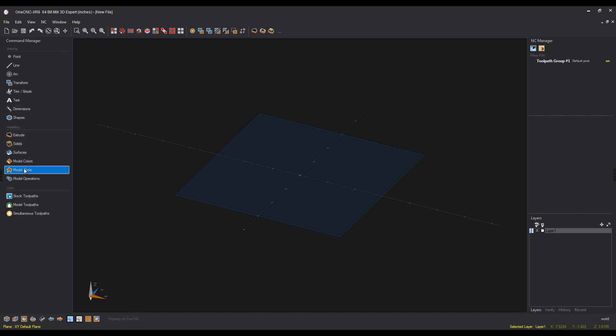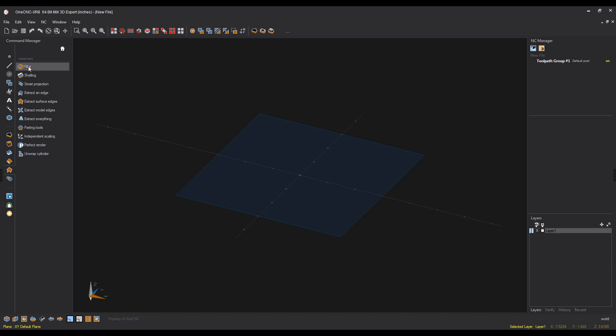Let's add a few more. Let's come down here to model tools. I'm going to add the fillet command by right-clicking, extract an edge, extract surface edges, and I think that looks great.